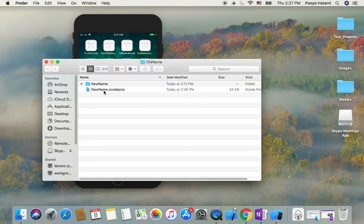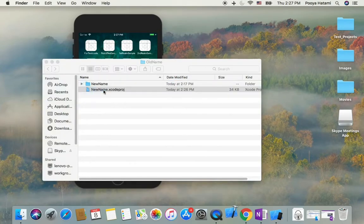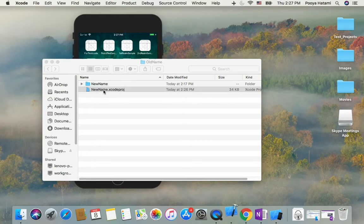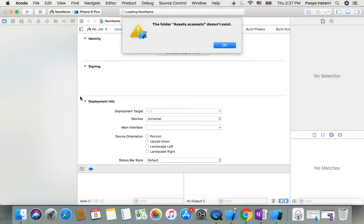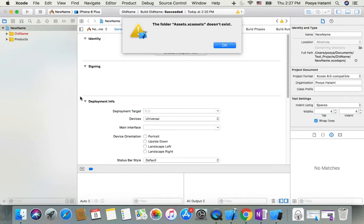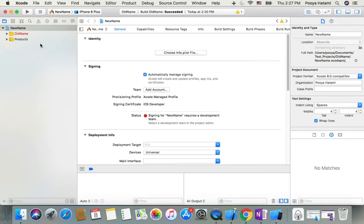Now I have my project already renamed, so I double-click on the project and open it in Xcode. You will get a warning here saying assets file doesn't exist. Don't worry, it's just because we changed the folder name and now it's lost them.